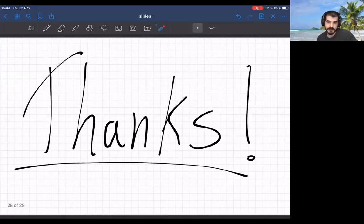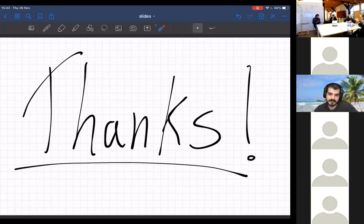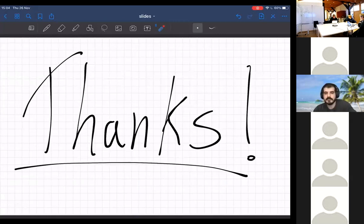That's all I have, thank you for listening.